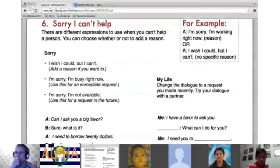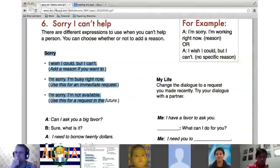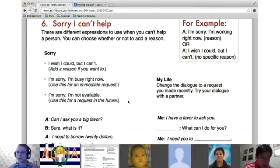Mauricio, read these comments about sorry. 'Sorry, I wish I could, but I can't — add a reason if you want to.' 'I'm sorry, I'm busy right now — use this for an immediate request.' 'I'm sorry, I'm not available — use this for a request in the future.' 'I wish I could but I can't' is a great phrase to have in your notebook.